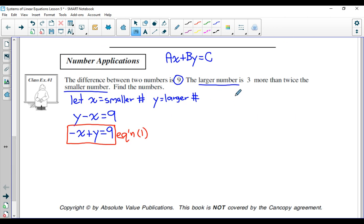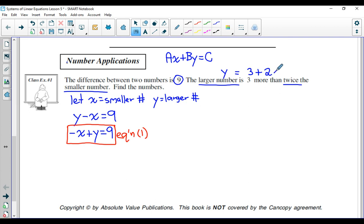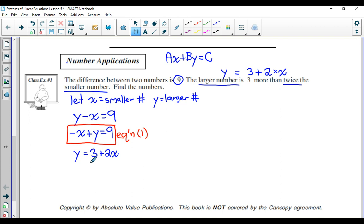Now we need to read the second sentence and form another equation. You need two equations here — if you have two variables you're solving for, you need two equations. It says the larger number is equal to three more than twice the smaller number. Three more than something is just addition of three, and twice the smaller number would be two multiplied by X. So: Y is equal to three plus two times X.